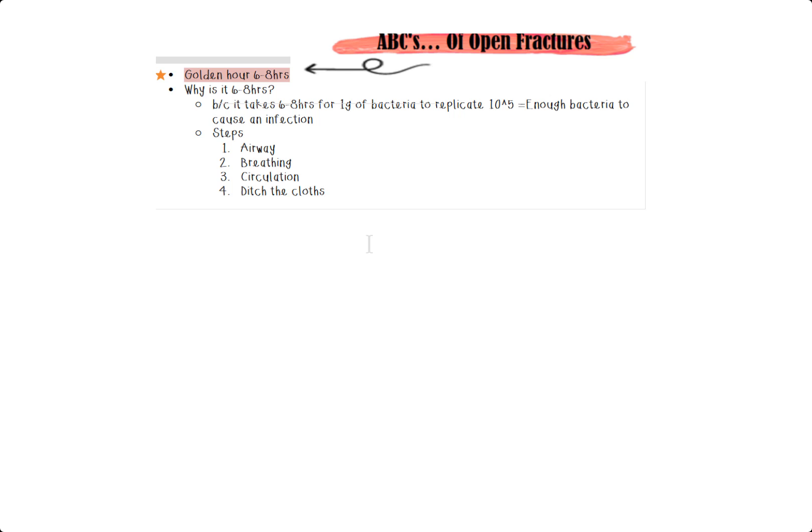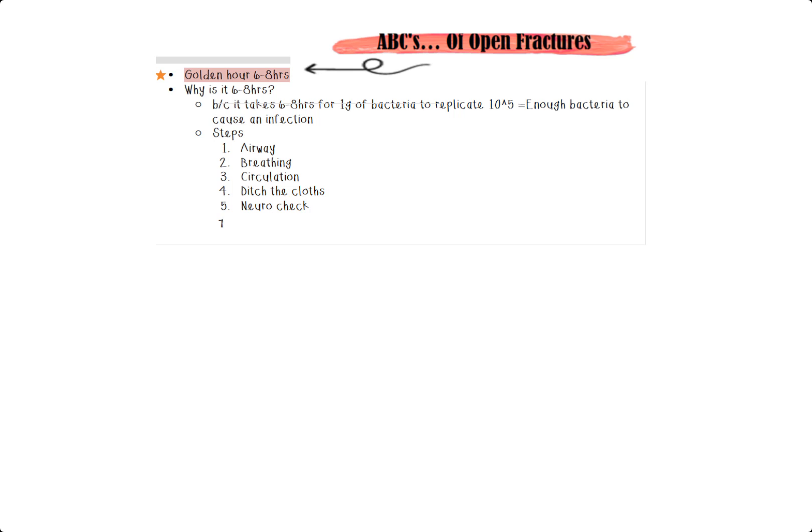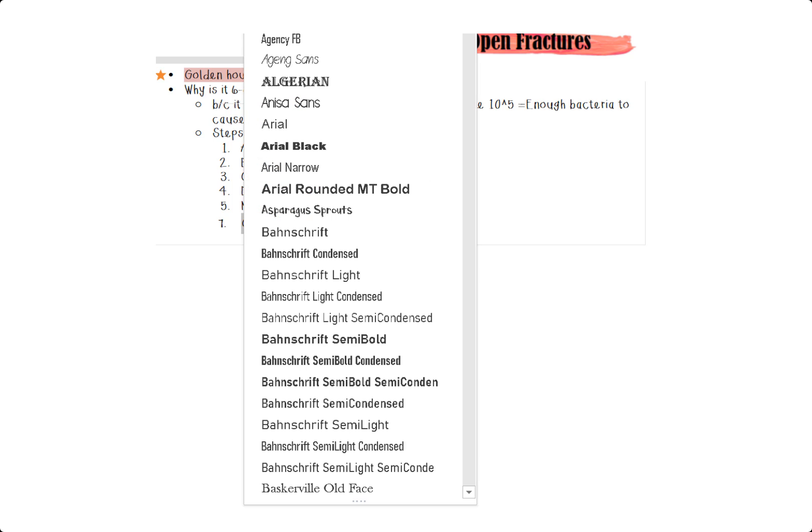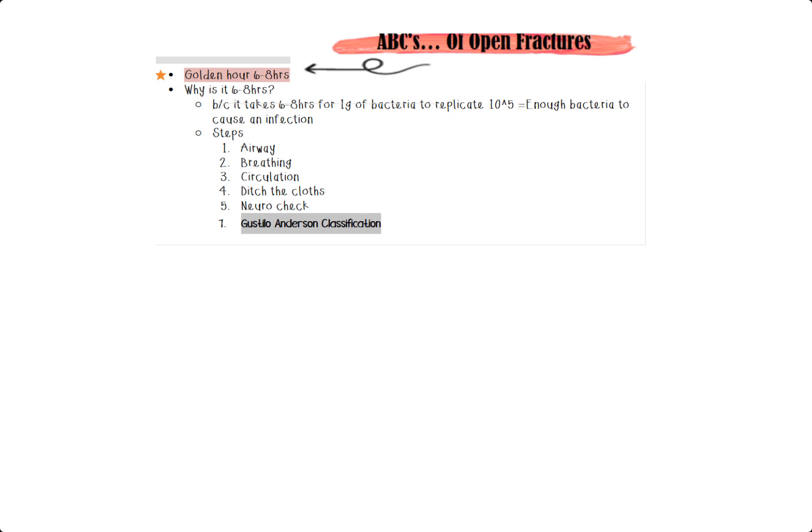The third one is circulation. So make sure that there is blood flow. There's no compromised limb. So check if it's warm to the touch, cool to the touch, check all of the popliteals, dorsalis pedis, posterior tibial artery. And then finally, the fourth one is ditch those clothes. Most of them could be like the shoe, the pant, get it out of the way.